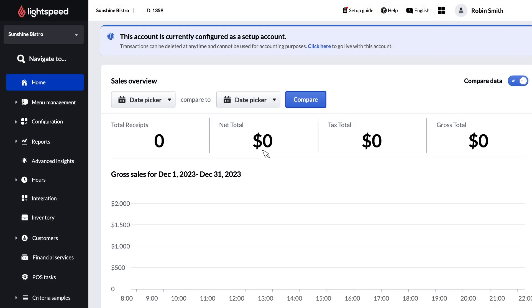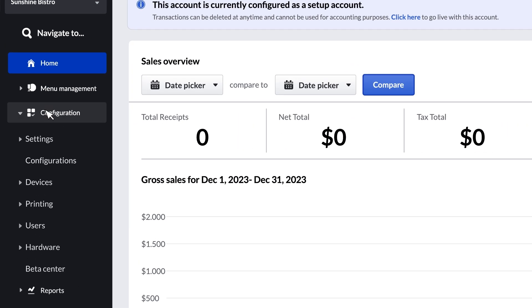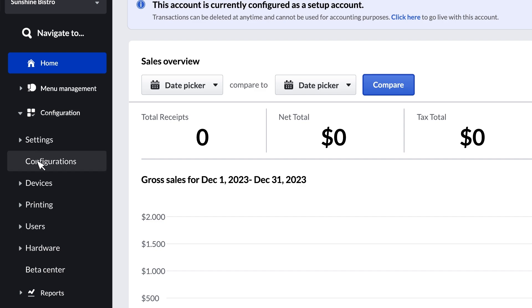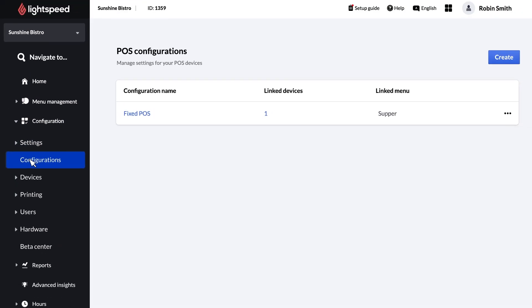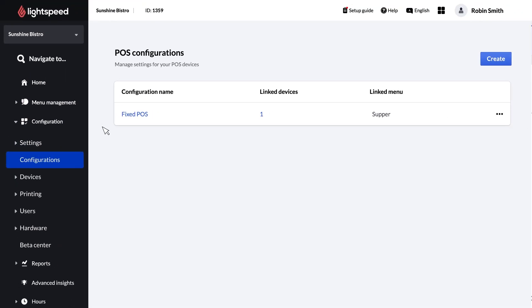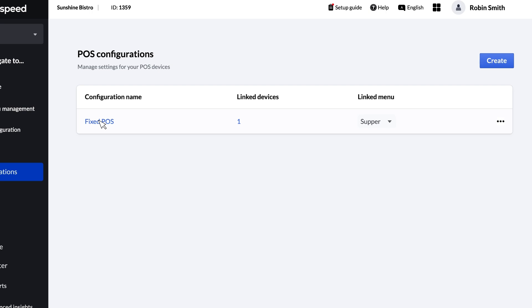From the navigation menu, go to Configuration, Configurations. Click the default configuration name, Fixed POS, to edit it. Alternatively, you can create a new configuration.